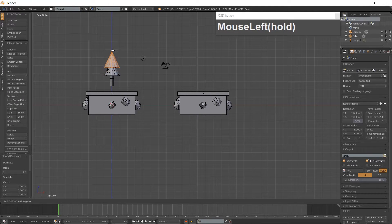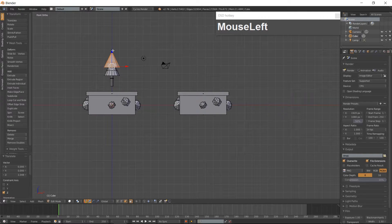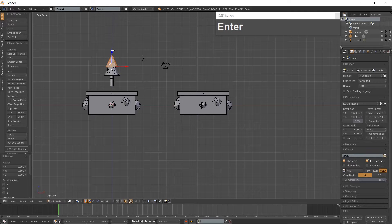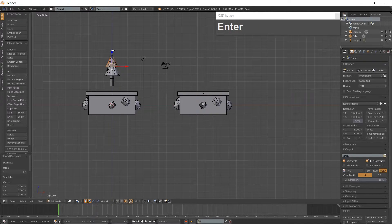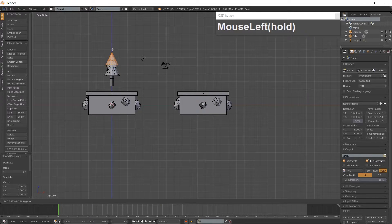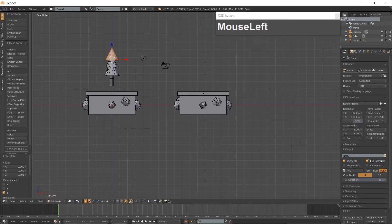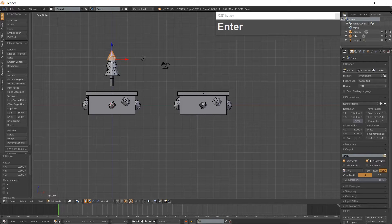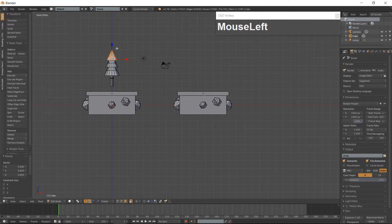Scale this cone and duplicate it with Shift-D, moving it up along the Z-Axis about three-fourths of the way up the second cone. Scale the final cone, then select all of the sections of the tree using the L key.